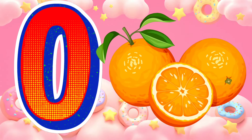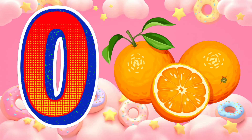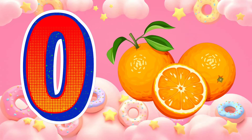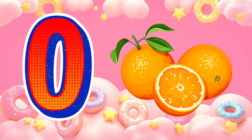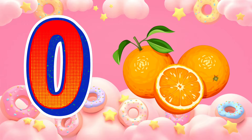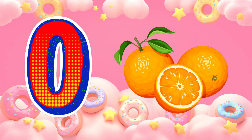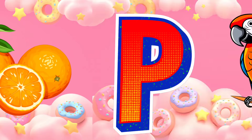O is for orange. O, orange. O, orange. O, orange.